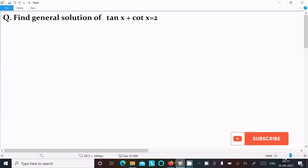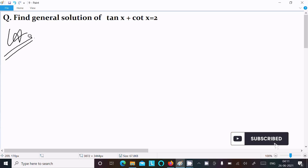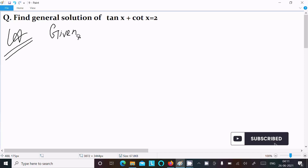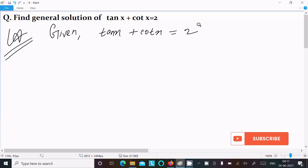In this video lecture I am going to find the general solution of tan x plus cot x equal to 2. So let's see the answer. Here first I am going to write the given: tan x plus cot x equal to 2.